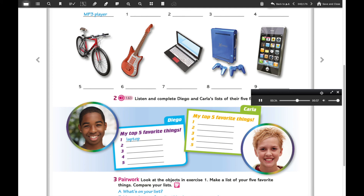Hi, I'm Carla. These are my top five favorite things. Number one is my tablet. Number two is my cell phone — it's new and it's awesome. Number three is my watch. Number four is my MP3 player — it's cool. Number five is my bike.